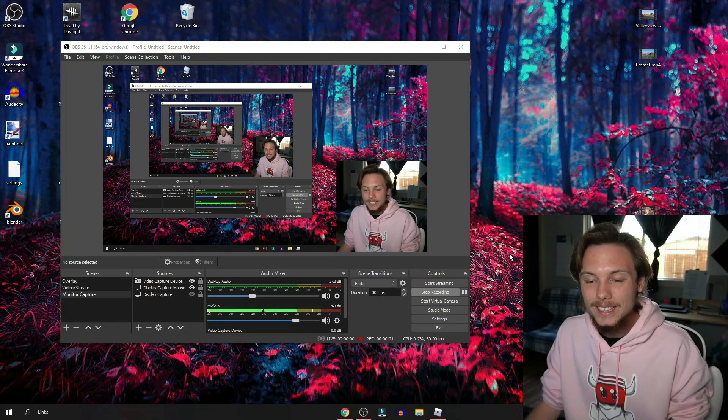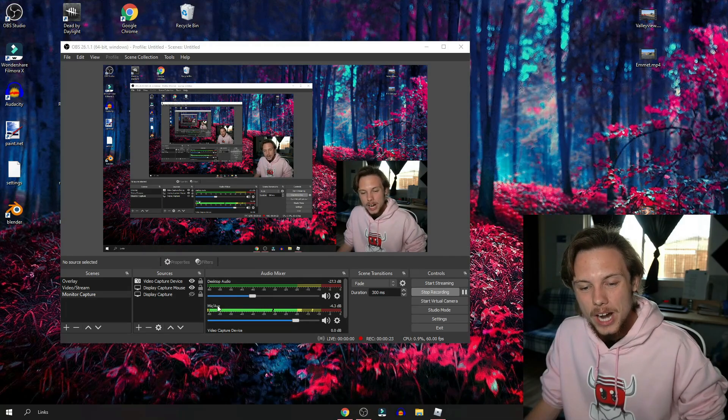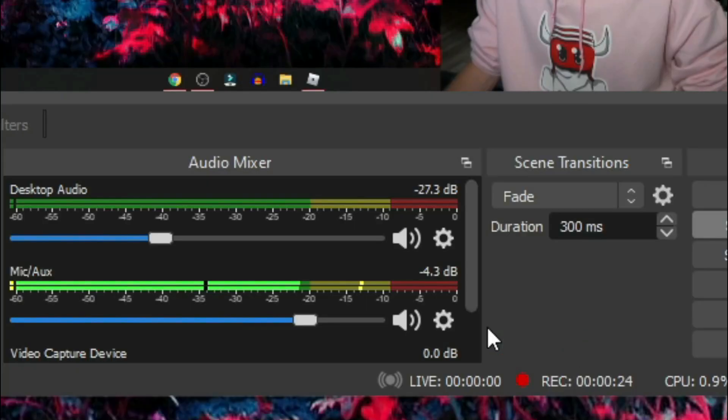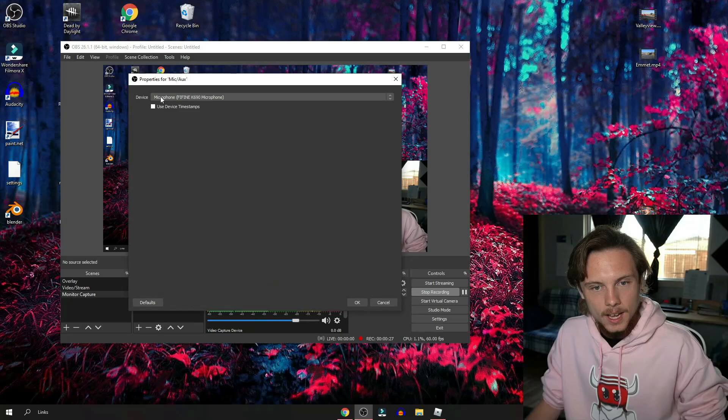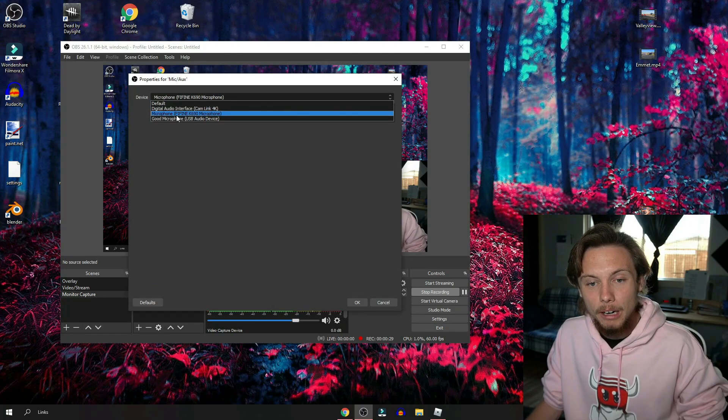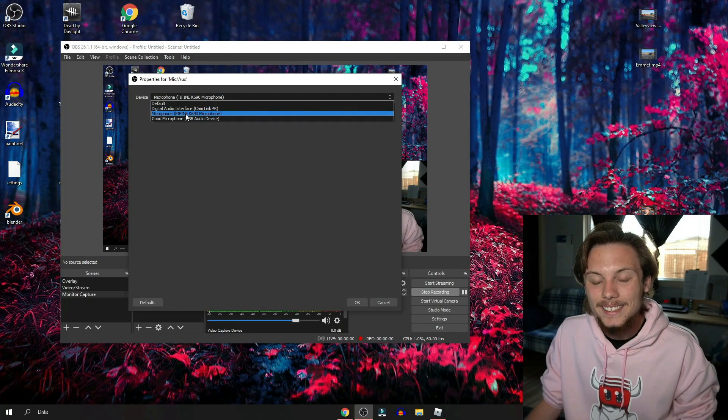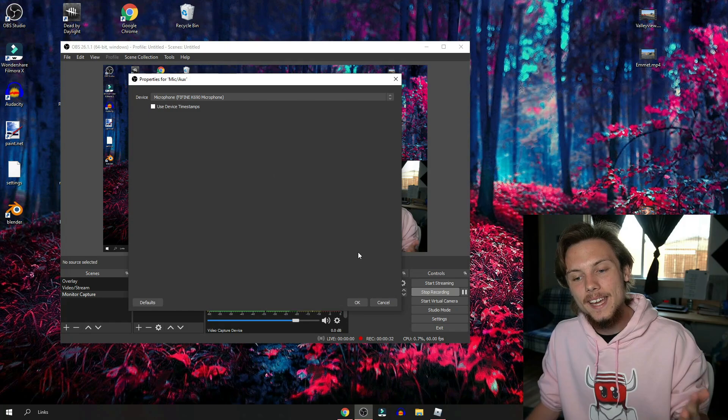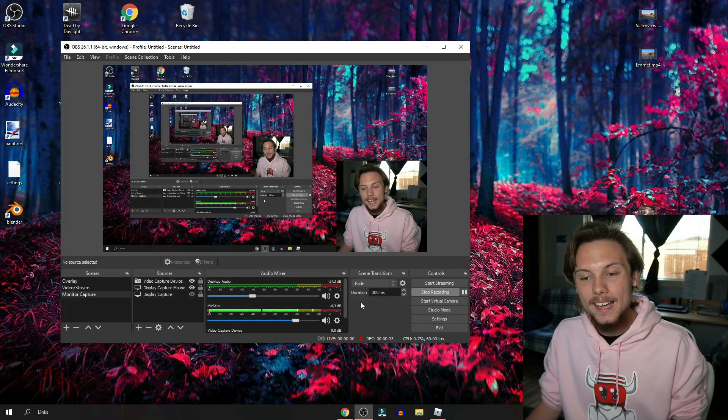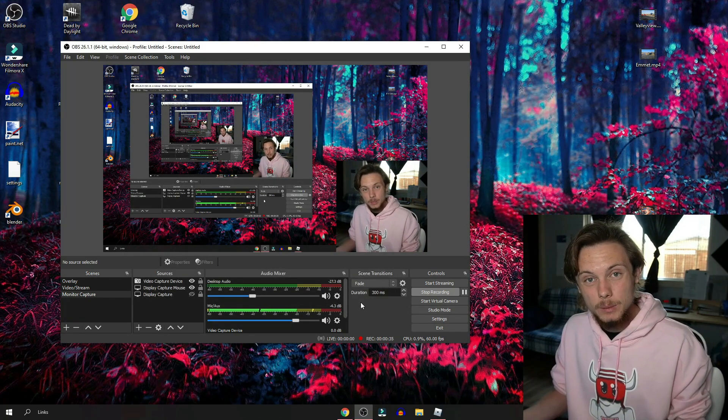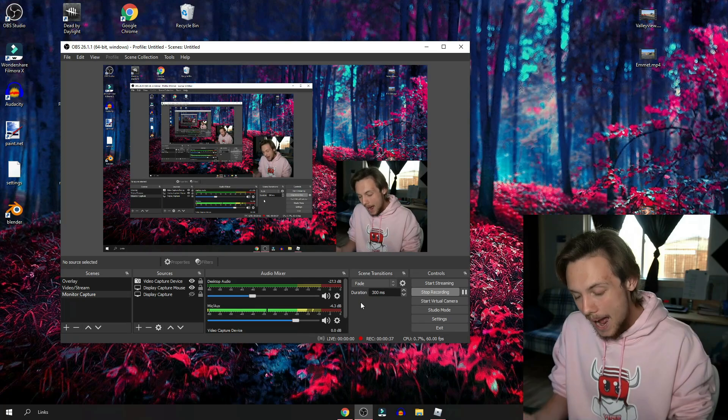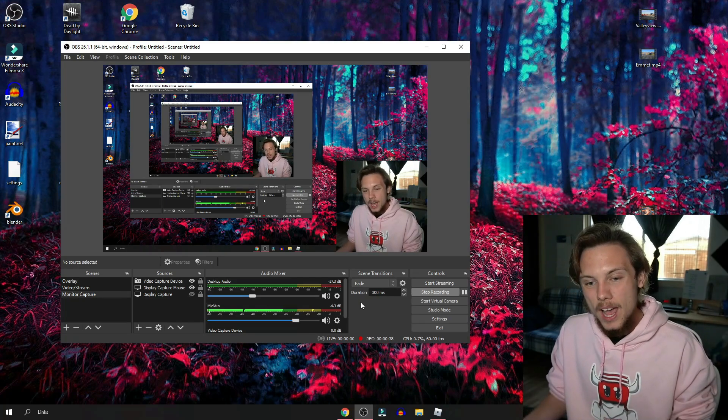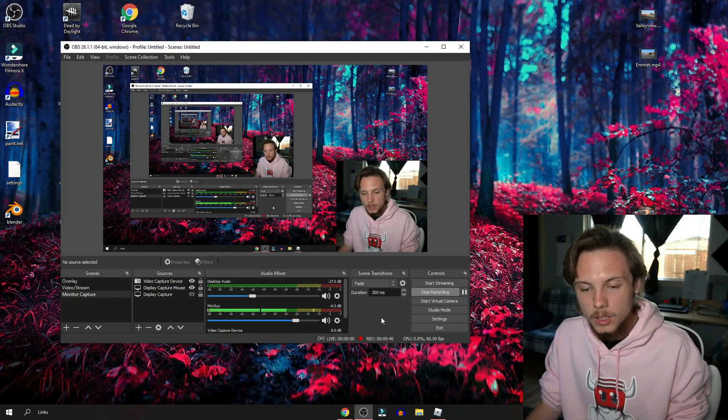If you go down to your microphone, click this gear icon, then go to properties. If you are not on the microphone Fifine K690, make sure to click it, hit OK, and the microphone should be set up at this point. You can change the volume on the back of the microphone as well as within OBS to make sure you don't get too much static in the background.